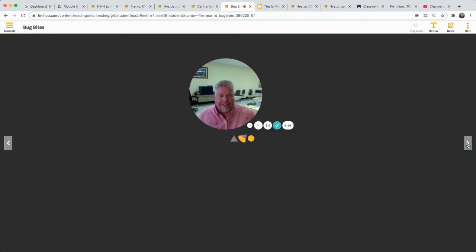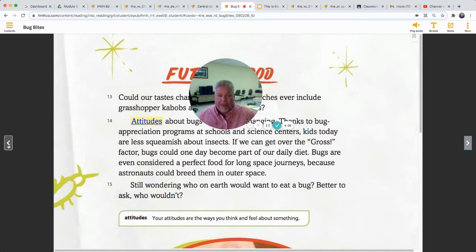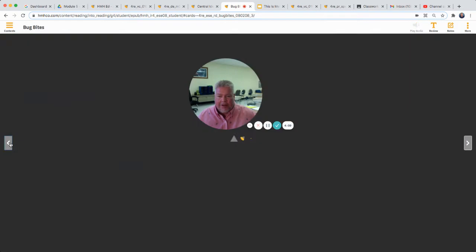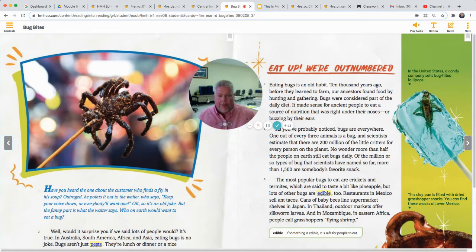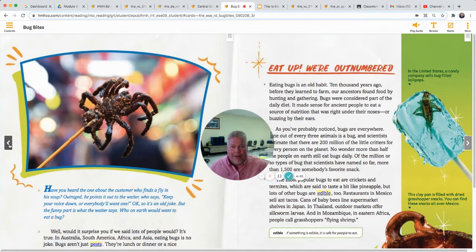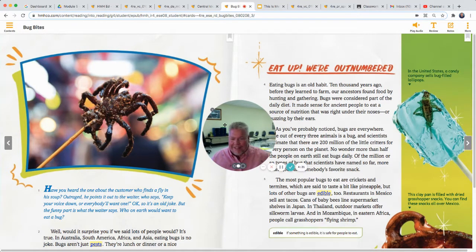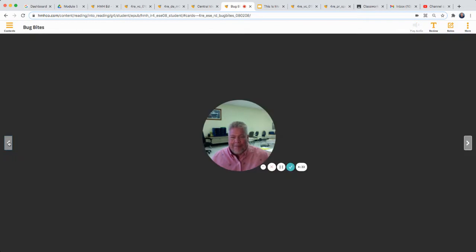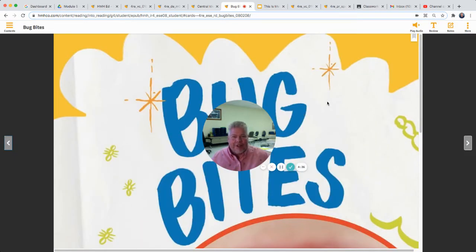What I want you to do today, instead of me reading it to you again since I already read it yesterday, is find somebody you could really gross out and read this story to them — whether it's your mom, your little brother or sister, or grandma. Find somebody who doesn't like bugs and read 'Bug Bites' to them. See if you can talk them into trying bugs!